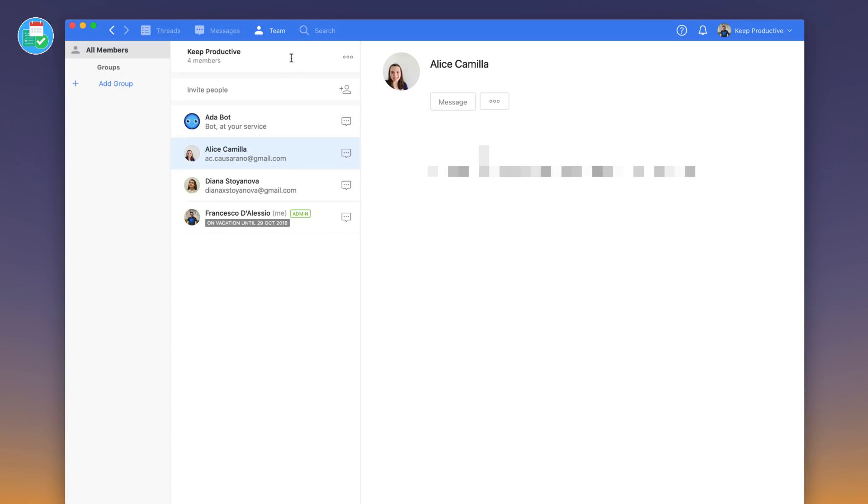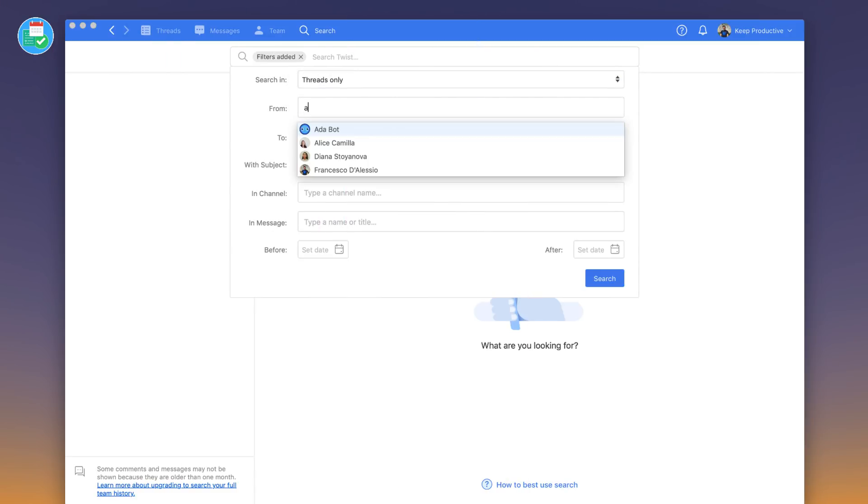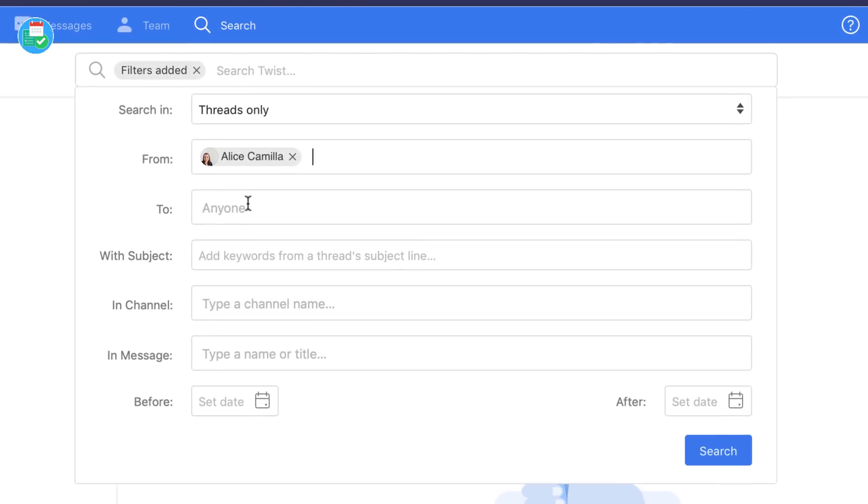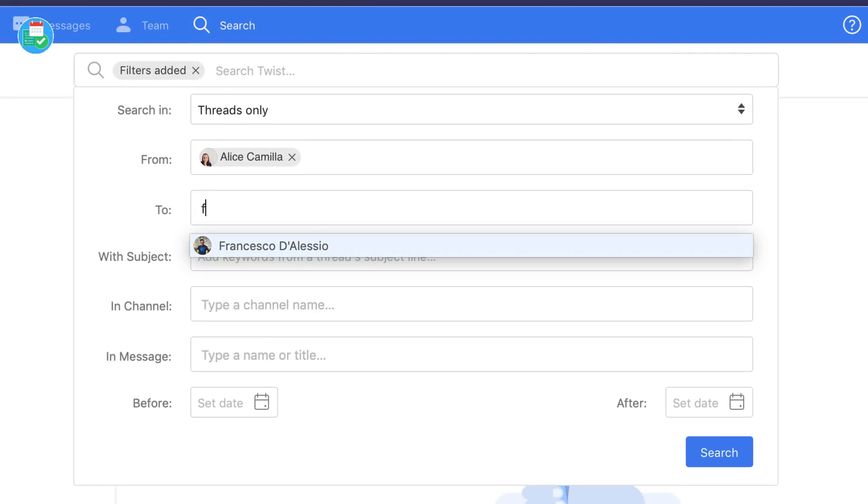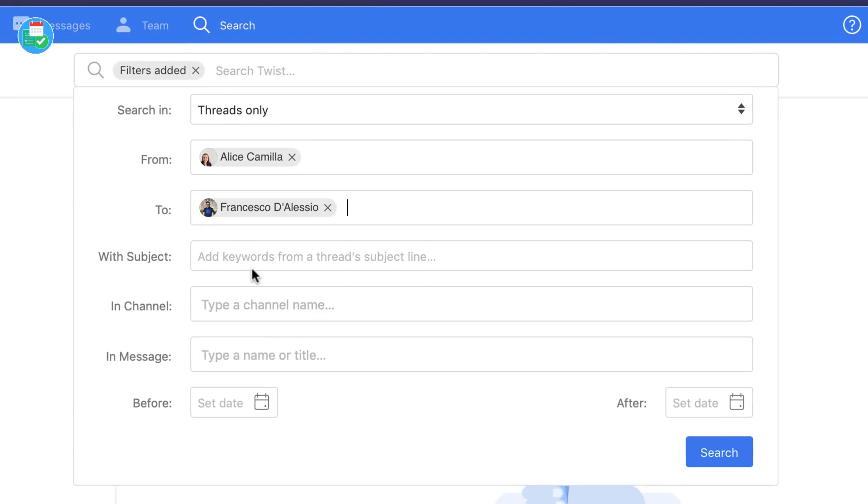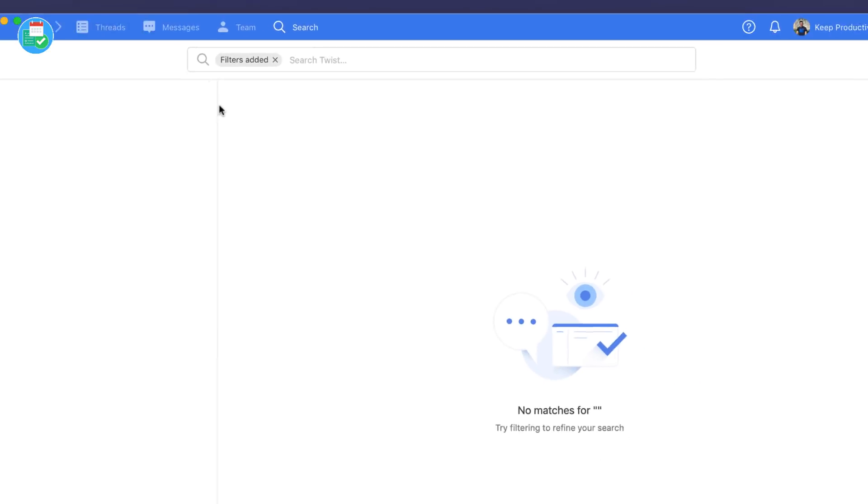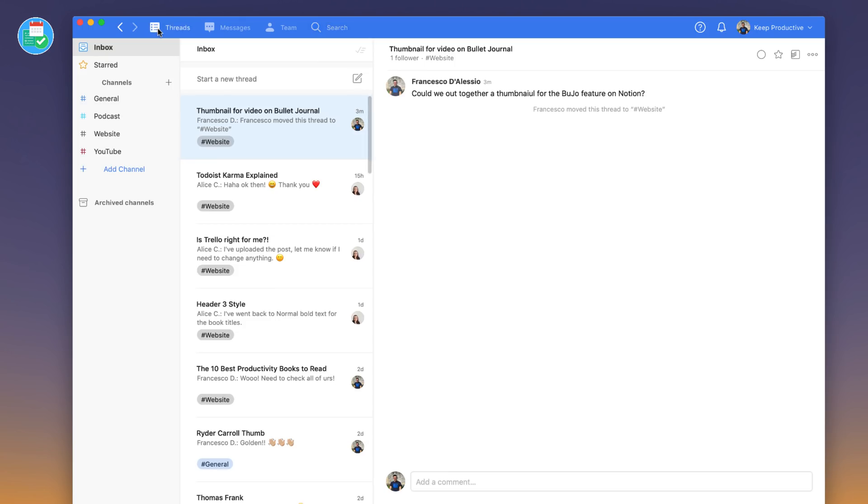Search is quite accessible and you can go really into detail if you want to. You can just search threads only from specific people. Like I could search thread only from Alice to me or Francesco and with the subject of Trello, for example. If I search that there's obviously no terms for that at the moment.